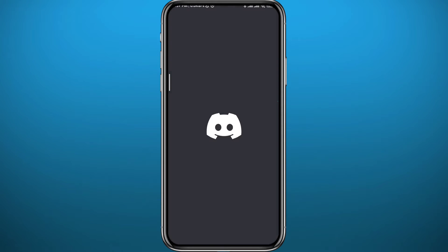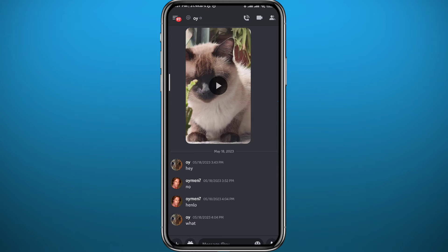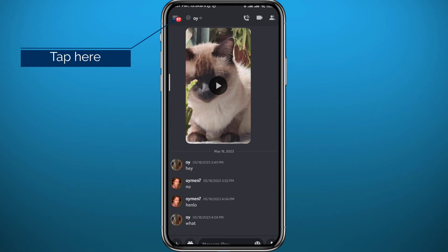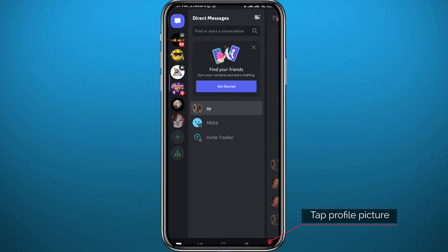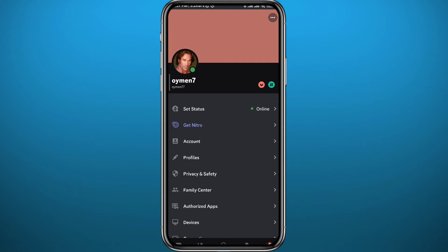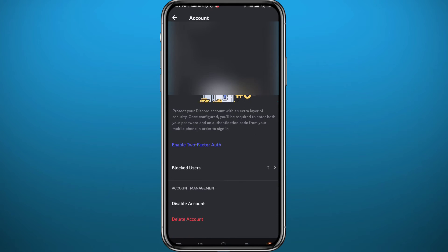Now go ahead and open the Discord app, wait for it to fully load, and make sure you're logged into your account. From here, tap the three lines at the top left corner, then tap on your profile picture in the bottom right corner to go to your settings.